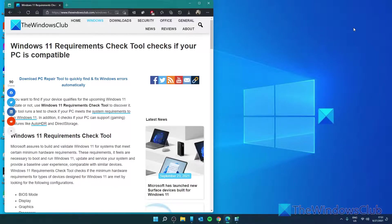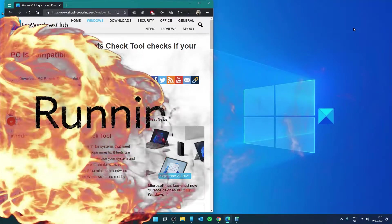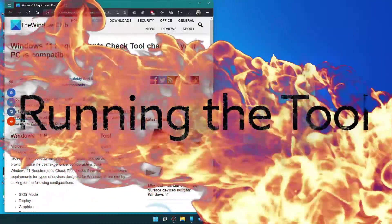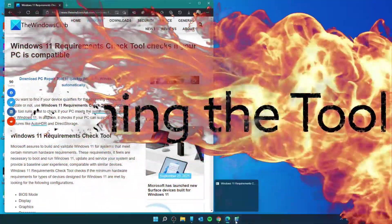Once it's downloaded, run the application. If prompted by a warning, click on the more info link and hit the run button anyway.